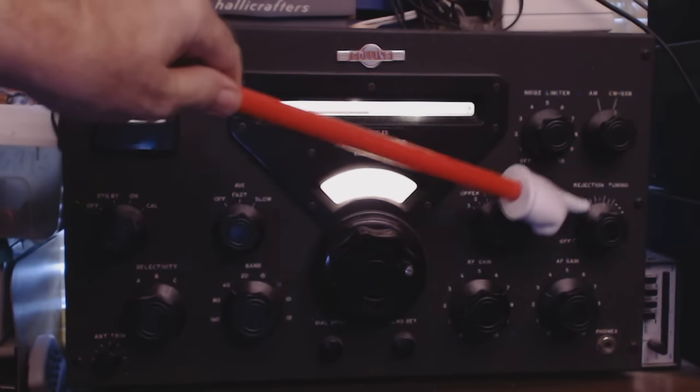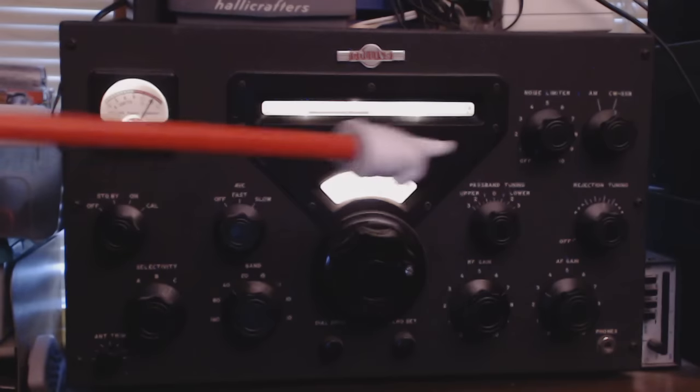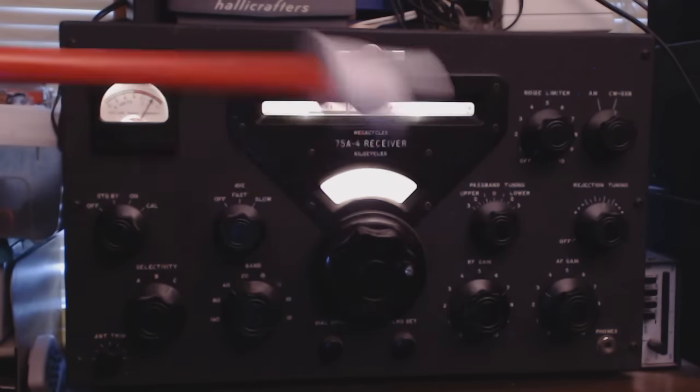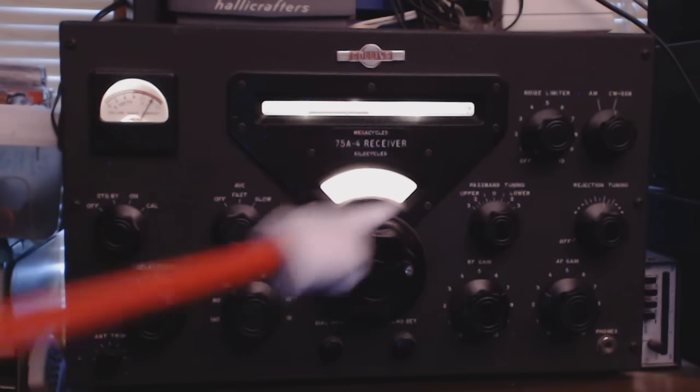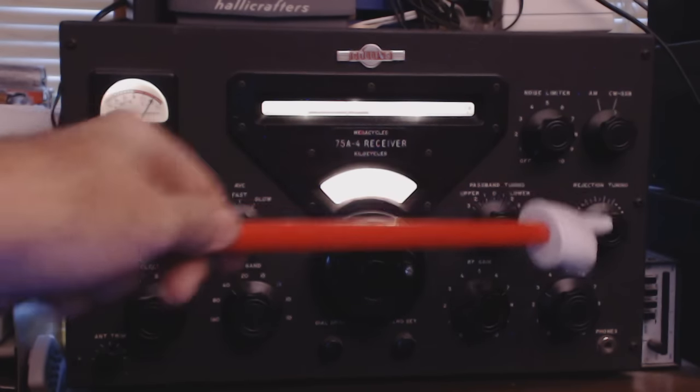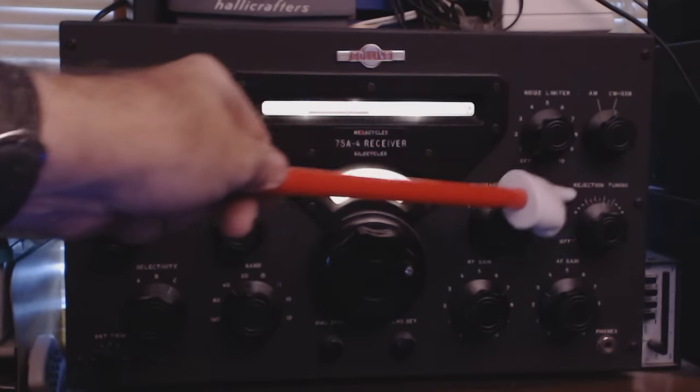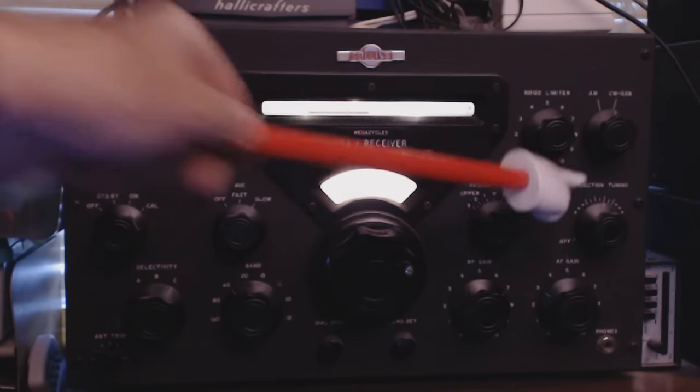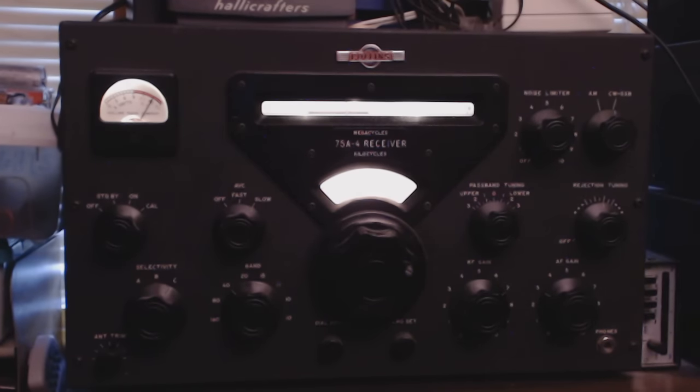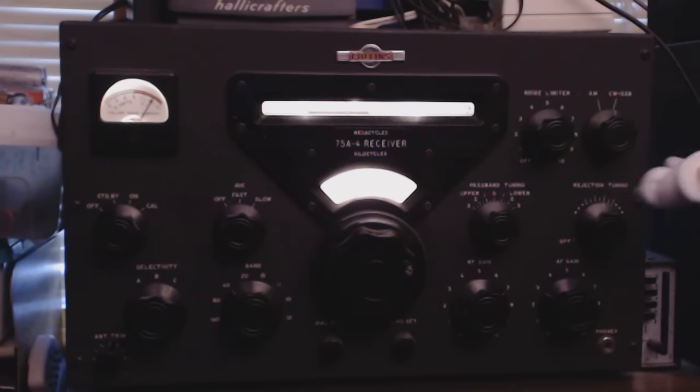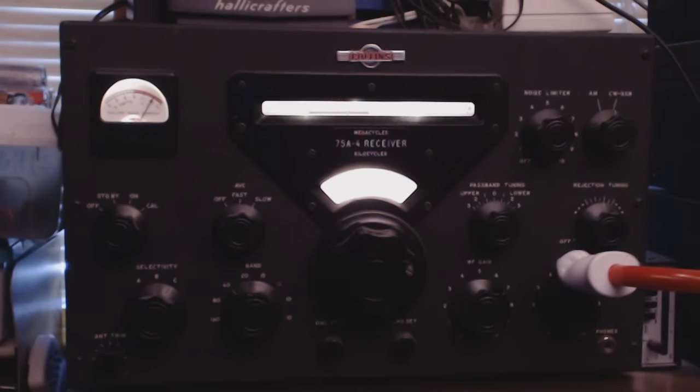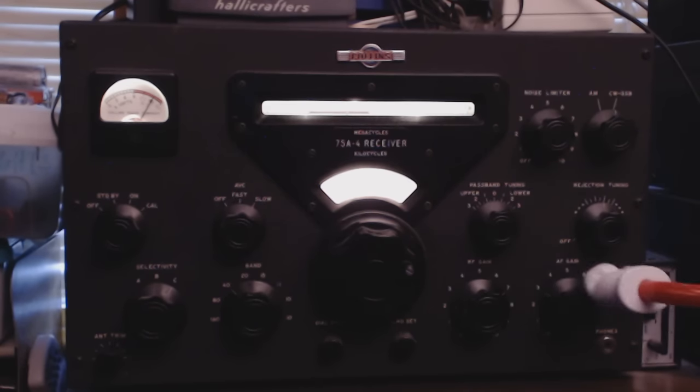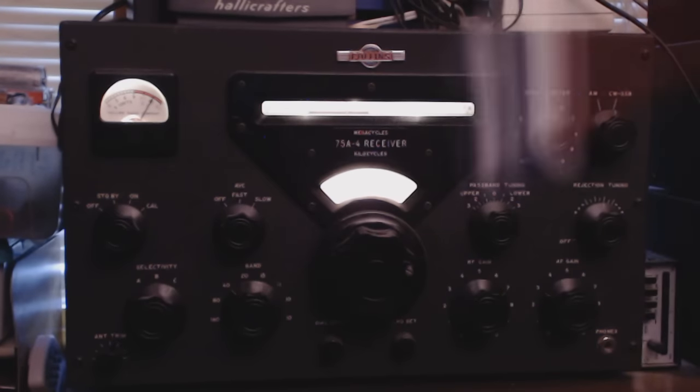This is rejection tuning, kind of a filtering process, I believe. I've long since forgotten exactly how that circuit works. But again, it helps you to tune in the station. Here is the audio gain and the RF gain.